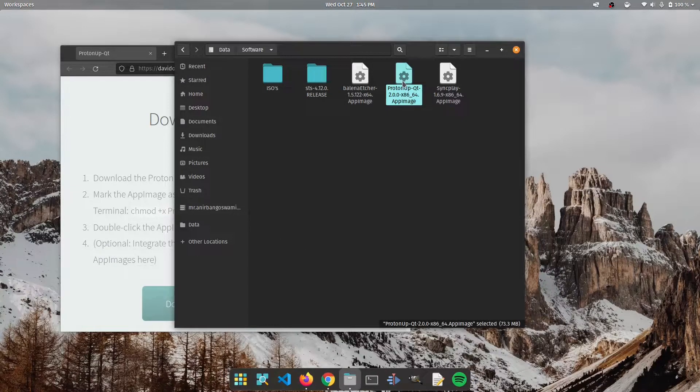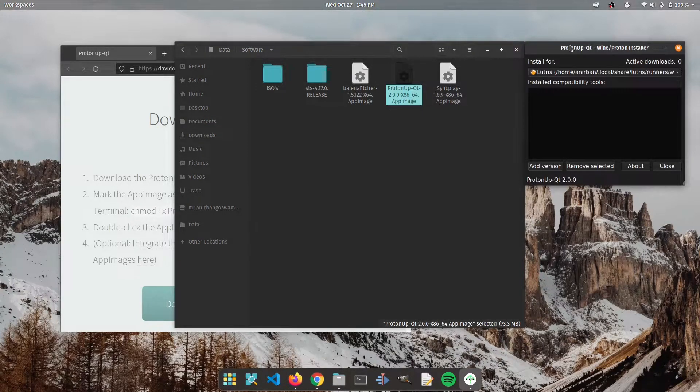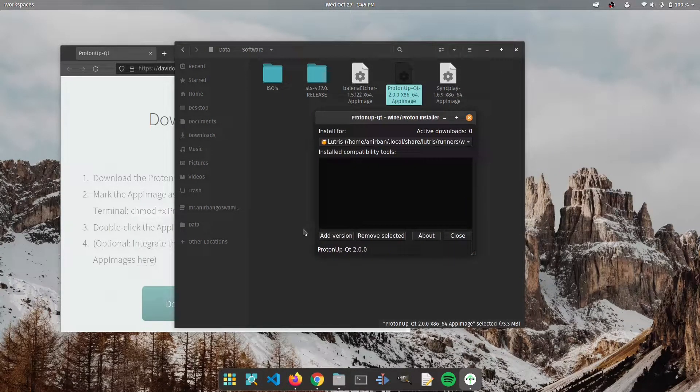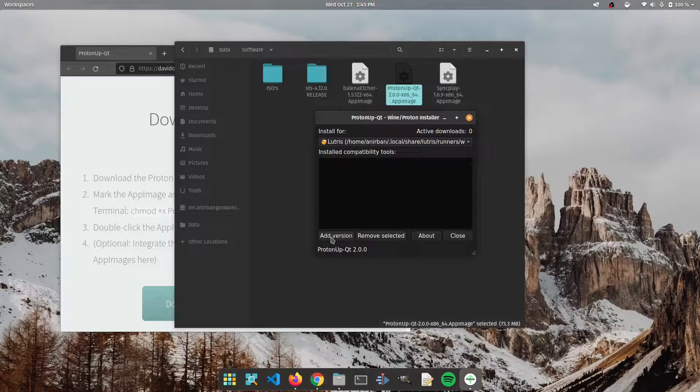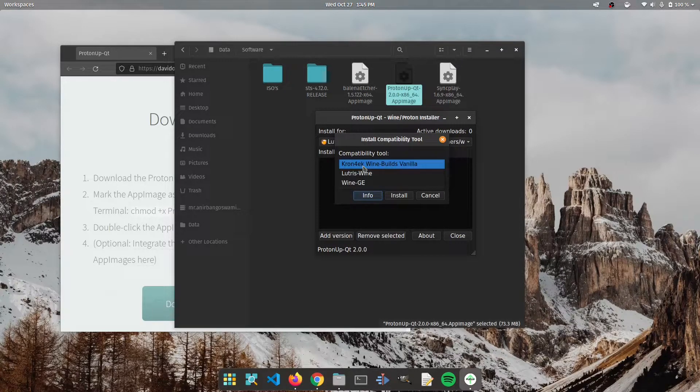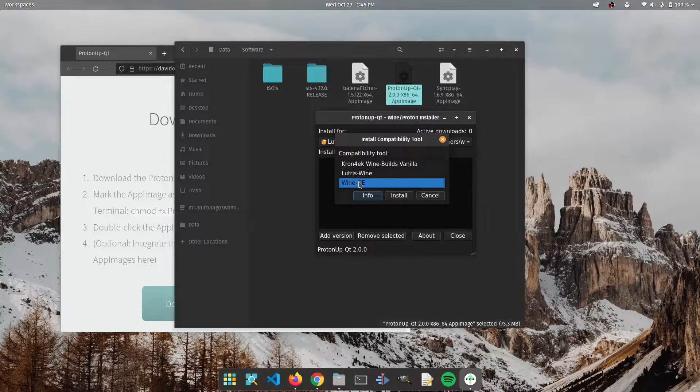We're going to open up our ProtonUp app. We're going to click on add version. From here we're going to choose wine GE.